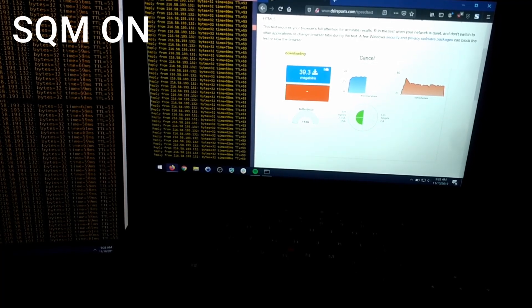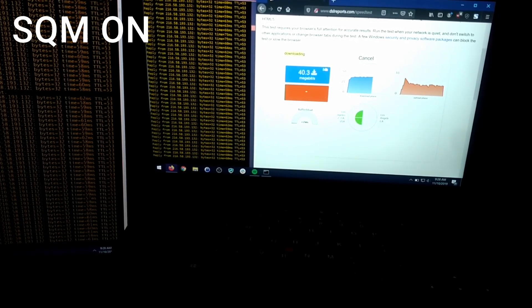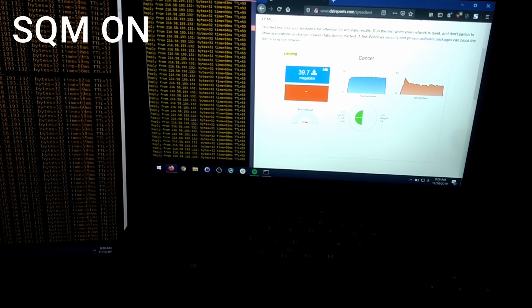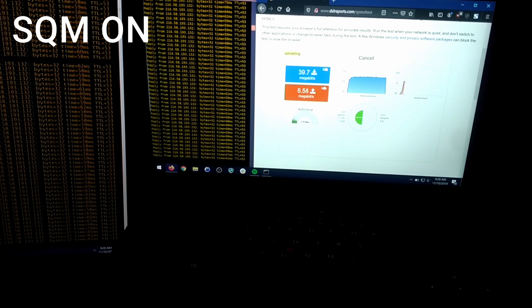Right now our pings are completely stable as you can see on both machines. Now it is doing the upload test.